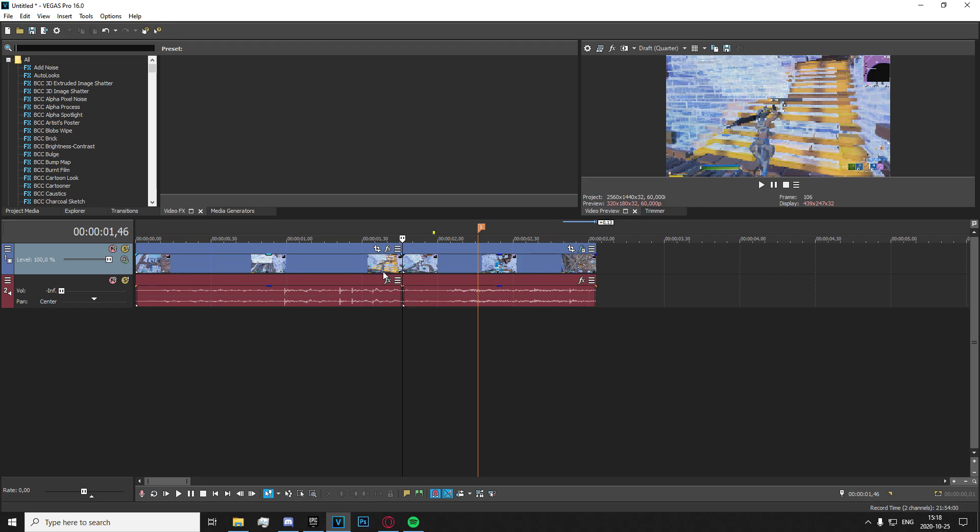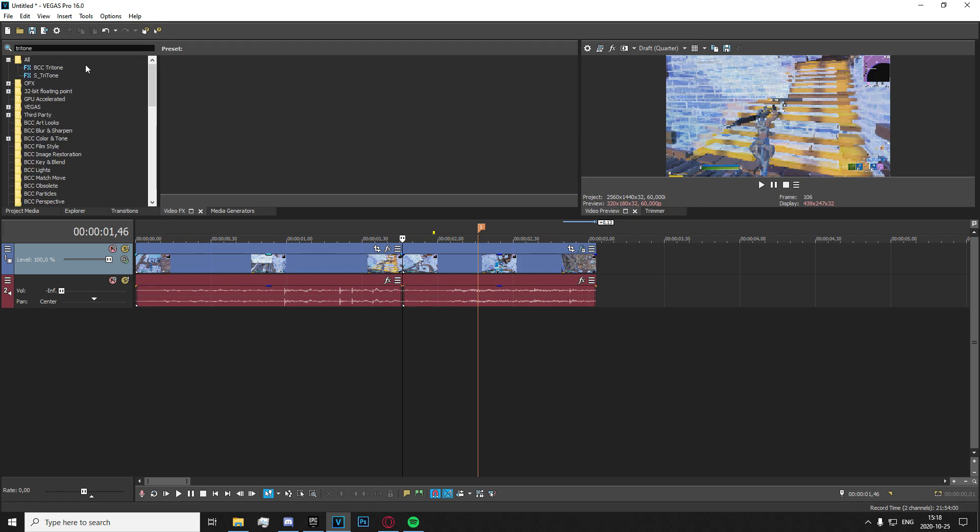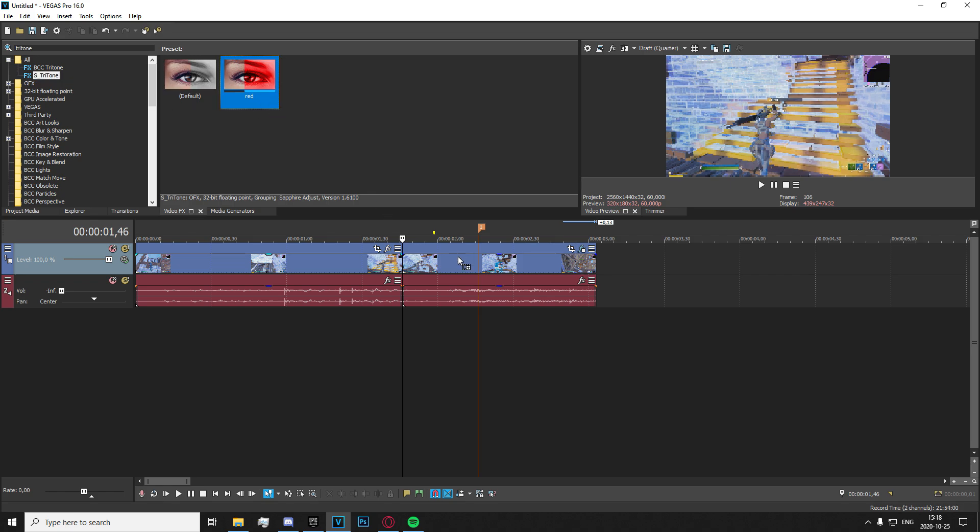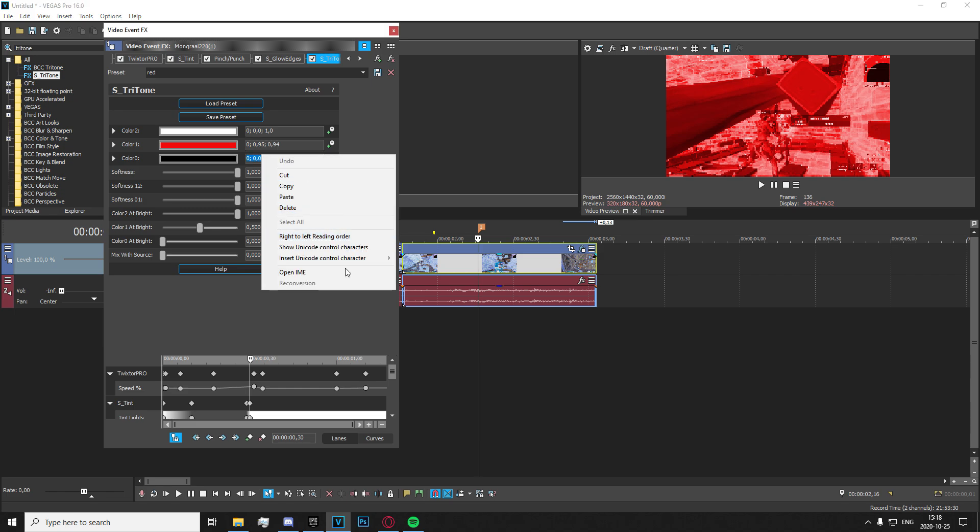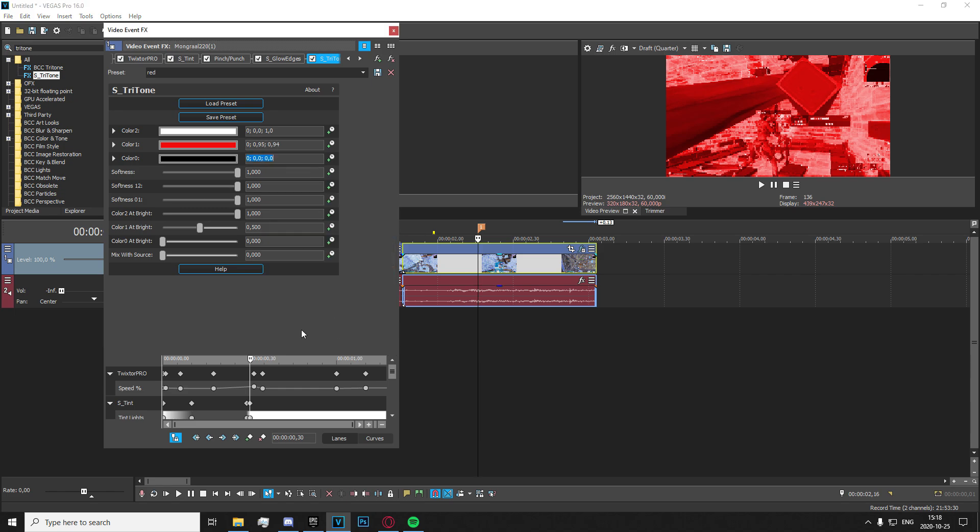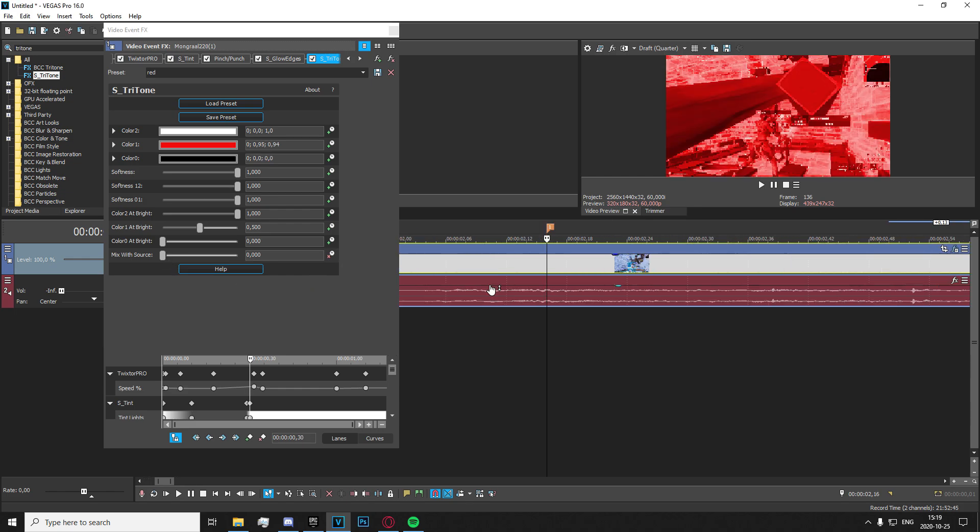All right, now what you're going to want to do is go up into your video effects tab and search for tritone right here. Go ahead and just copy these settings right here. Just copy these numbers. And you're going to want to go to mix with source right here. And this is what you're going to want to use to keyframe.